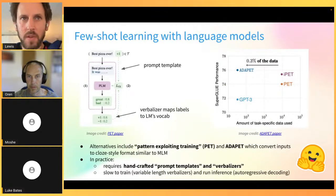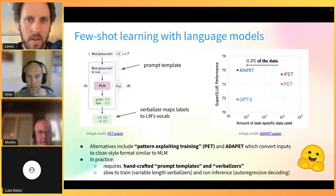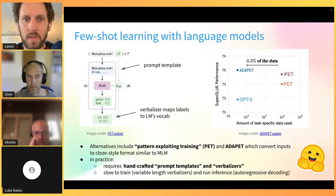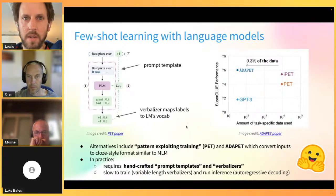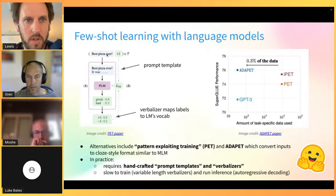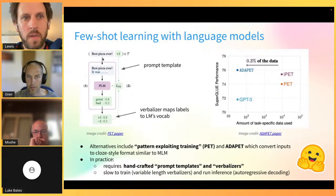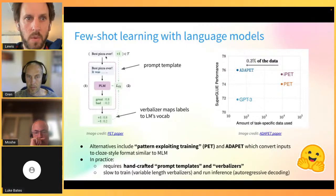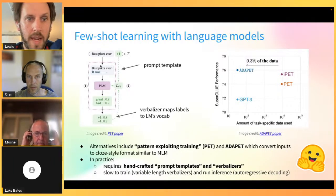Many researchers have worked on reducing model size and making few-shot learning more efficient. One of the most popular is Pattern Exploiting Training (PET) and its more recent variation adaPET. The basic idea is that instead of using in-context prompts like GPT-3, what if we could convert what we want to classify - for example 'best pizza ever' - into a format more similar to the underlying model's language modeling task?